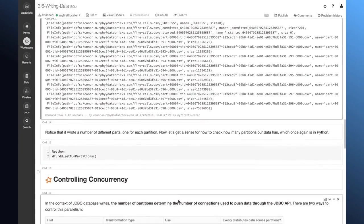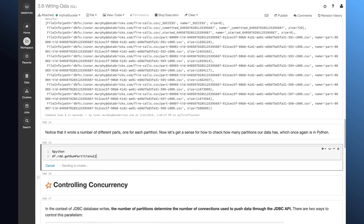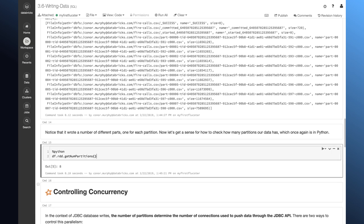Now, if we want to get a sense for how many partitions I have, I can use this .rdd.getNumPartitions command. And this confirms that I have eight partitions in my data.